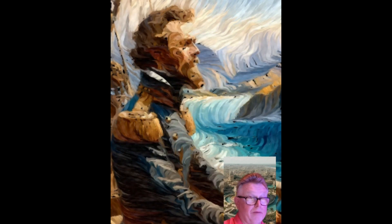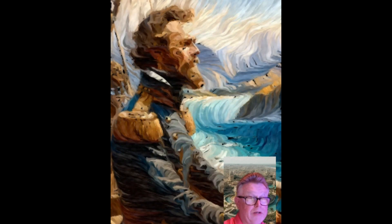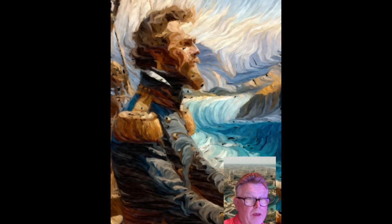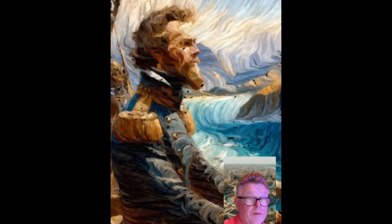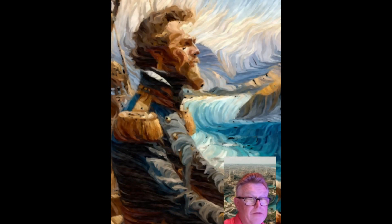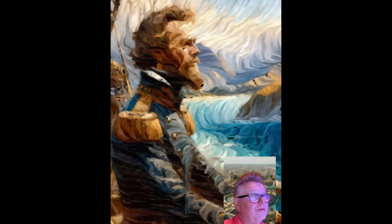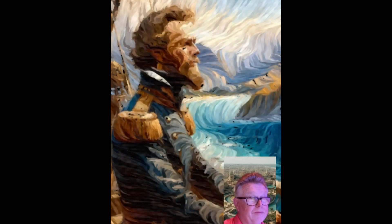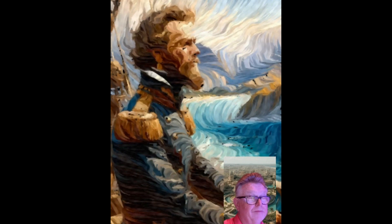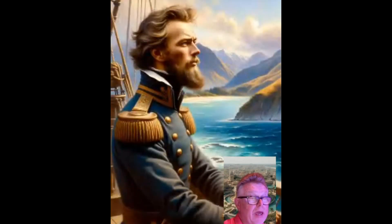Sounds like he did a lot of work for a Dutch seafarer. I spent a lot of time in Australia and New Zealand — and the island of Tasmania, which is a clue. This guy's name is Abel Tasman — Abel Tasman.